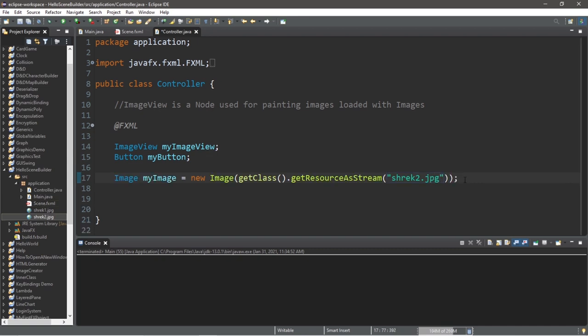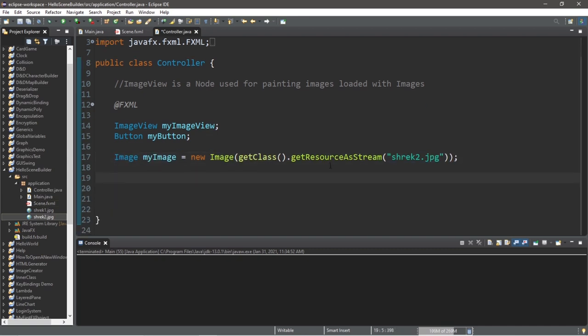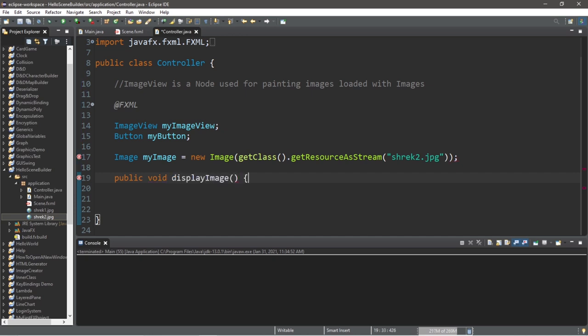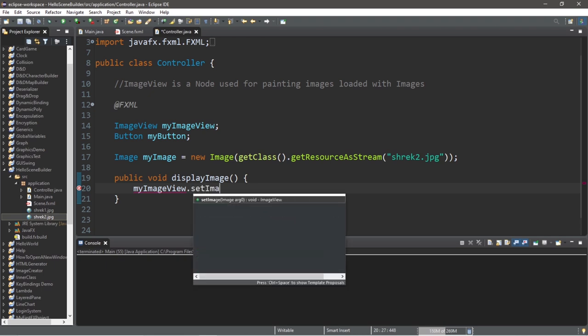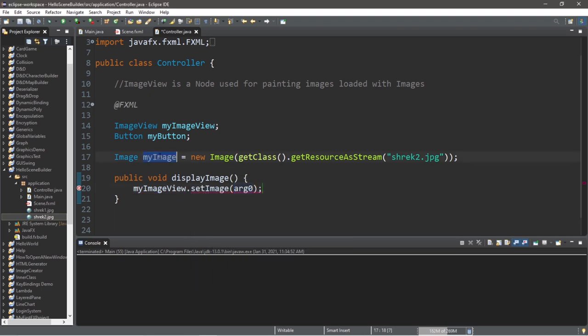Now we need to create a method that we will link to our button to change our image around within our image view. So let's say public void displayImage. And we will take myImageView dot setImage to myImage.